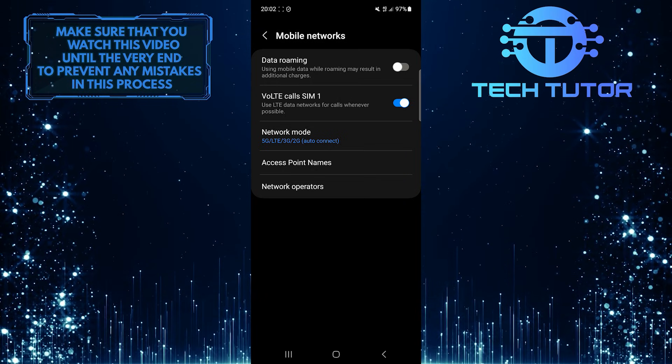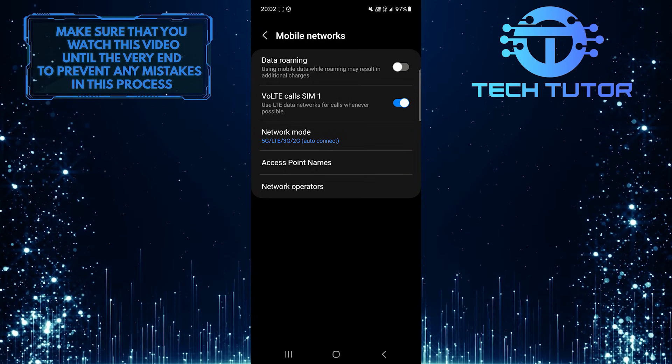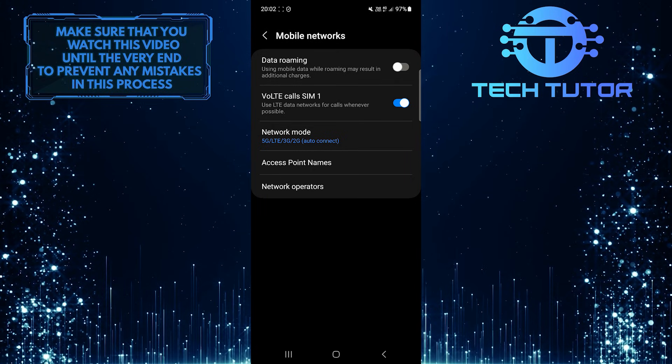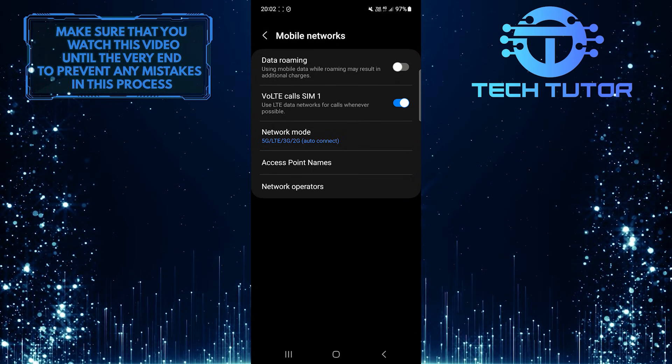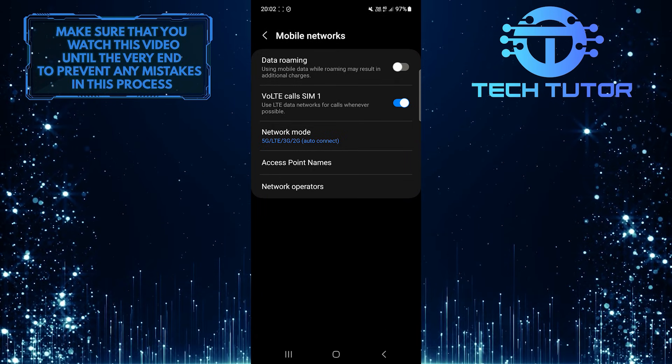Also, make sure you have set the network mode to 5G/LTE, 3G, or 2G Auto-Connect.